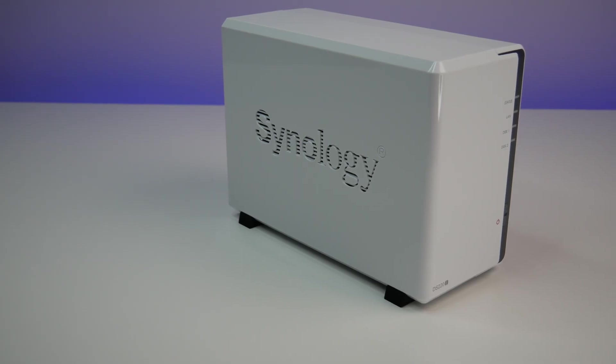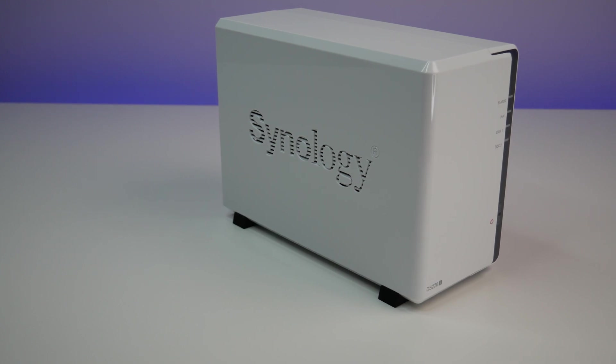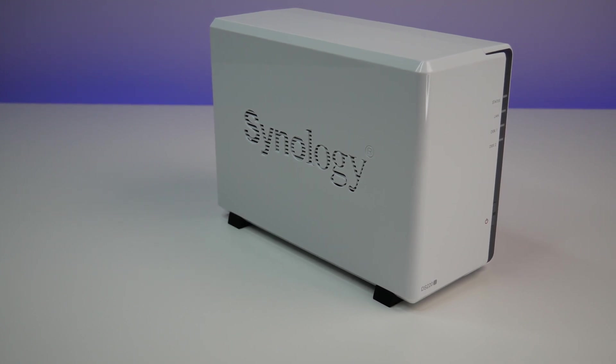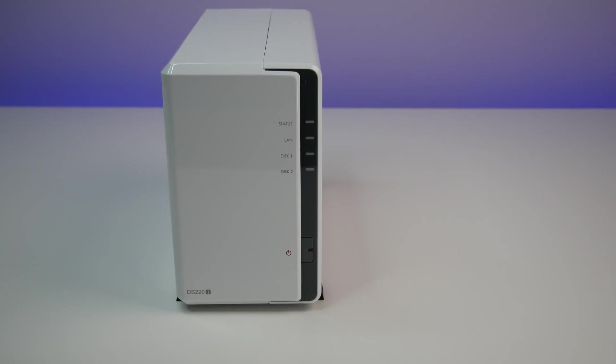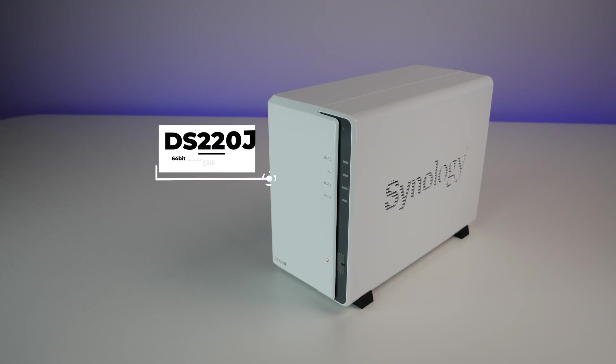Now let's look at the specs and design. The DS220J may look like a DS218J, but it offers a major hardware upgrade. It is powered by a 64-bit quad-core CPU running at 1.4GHz and 512MB RAM.